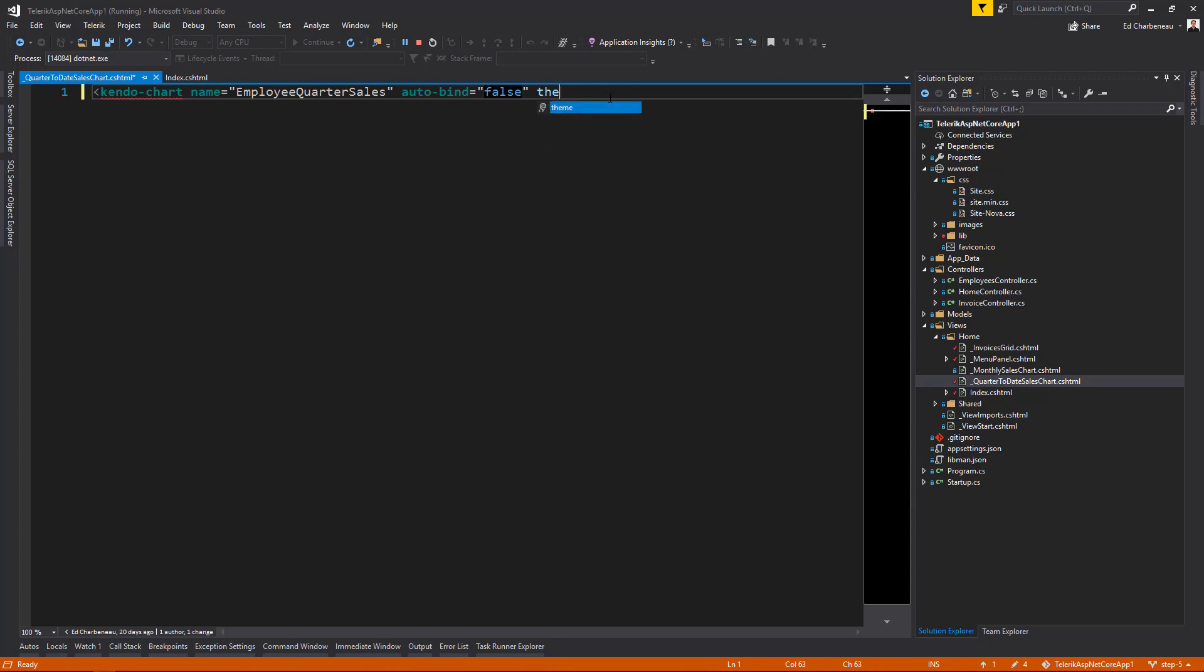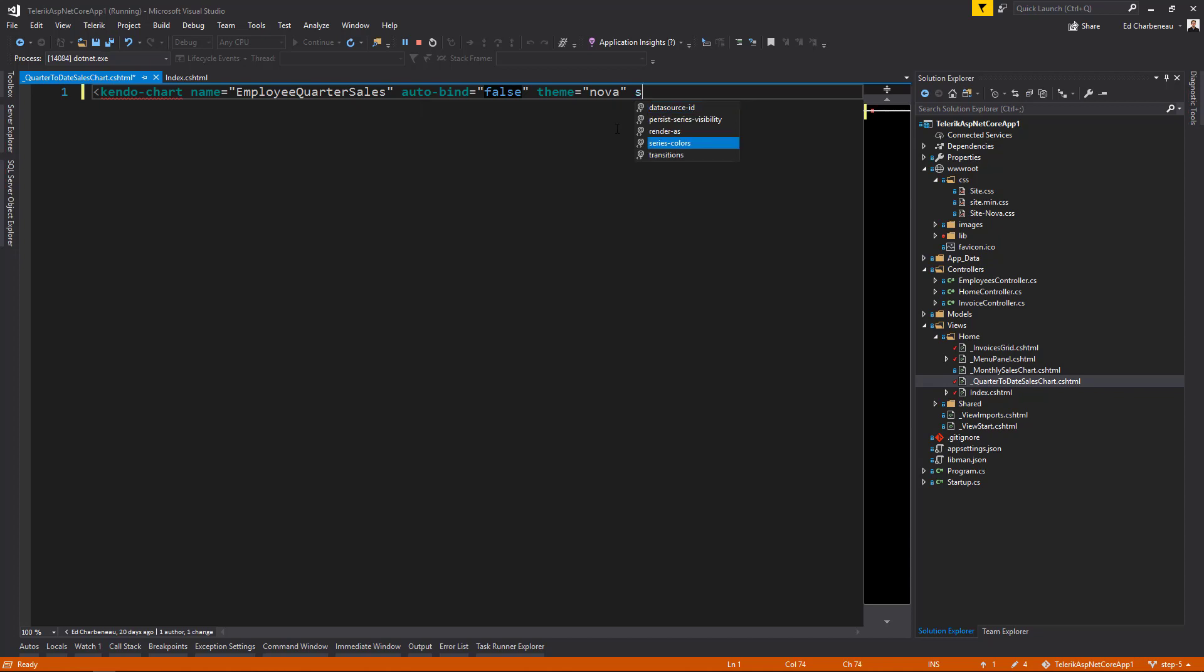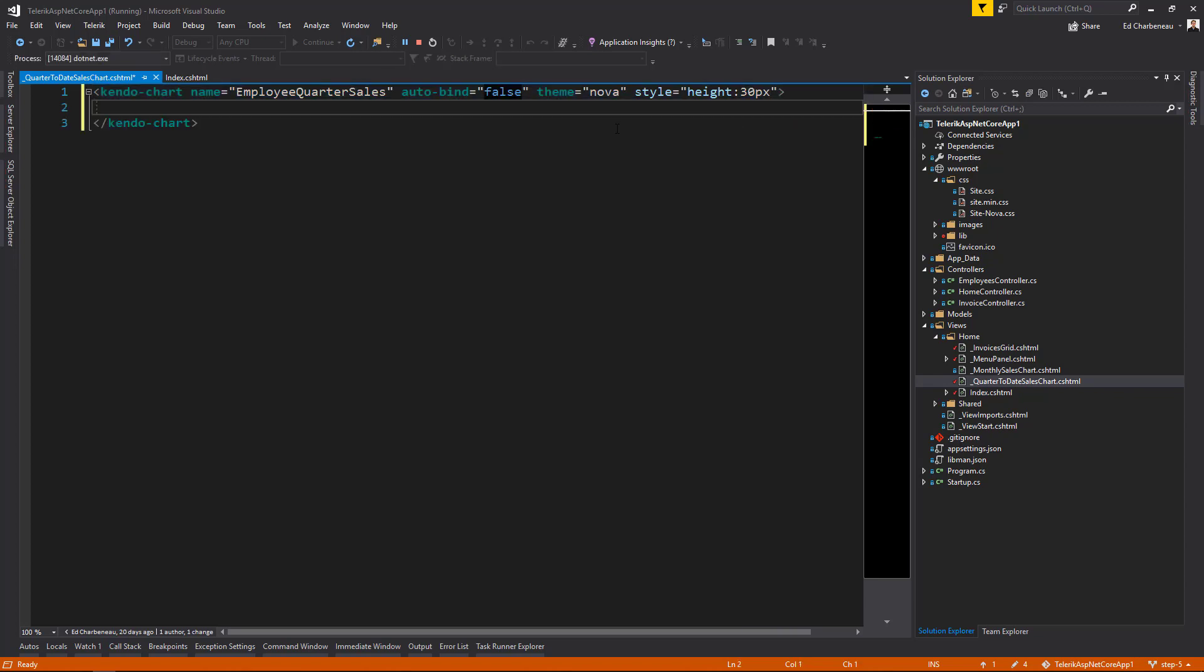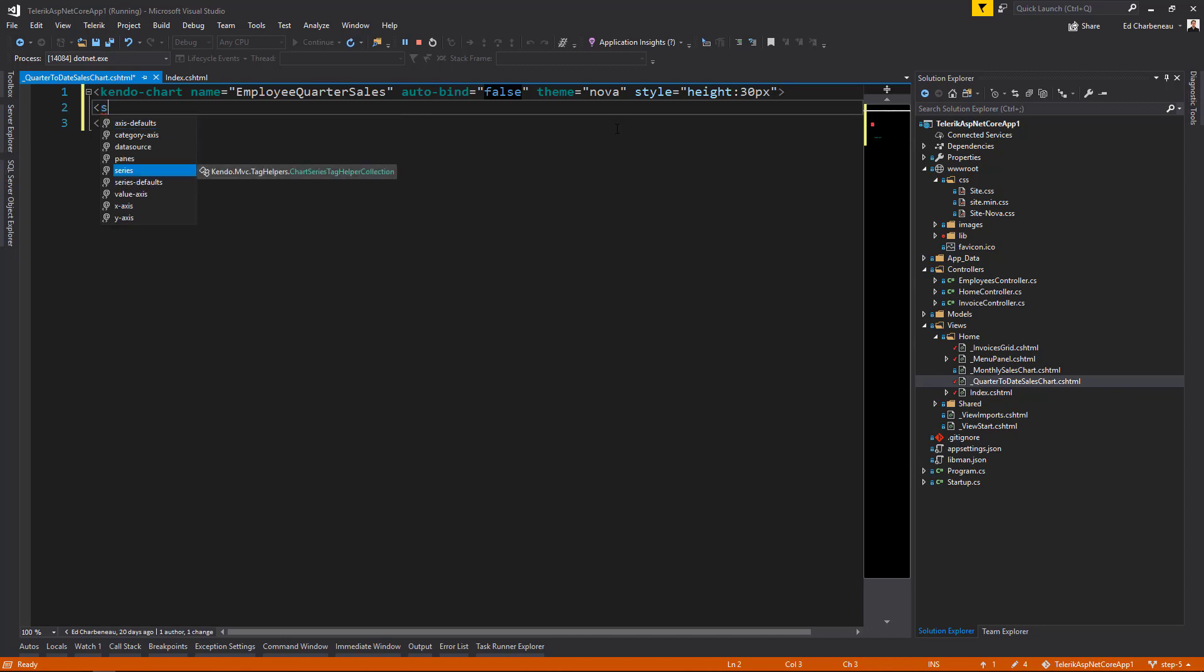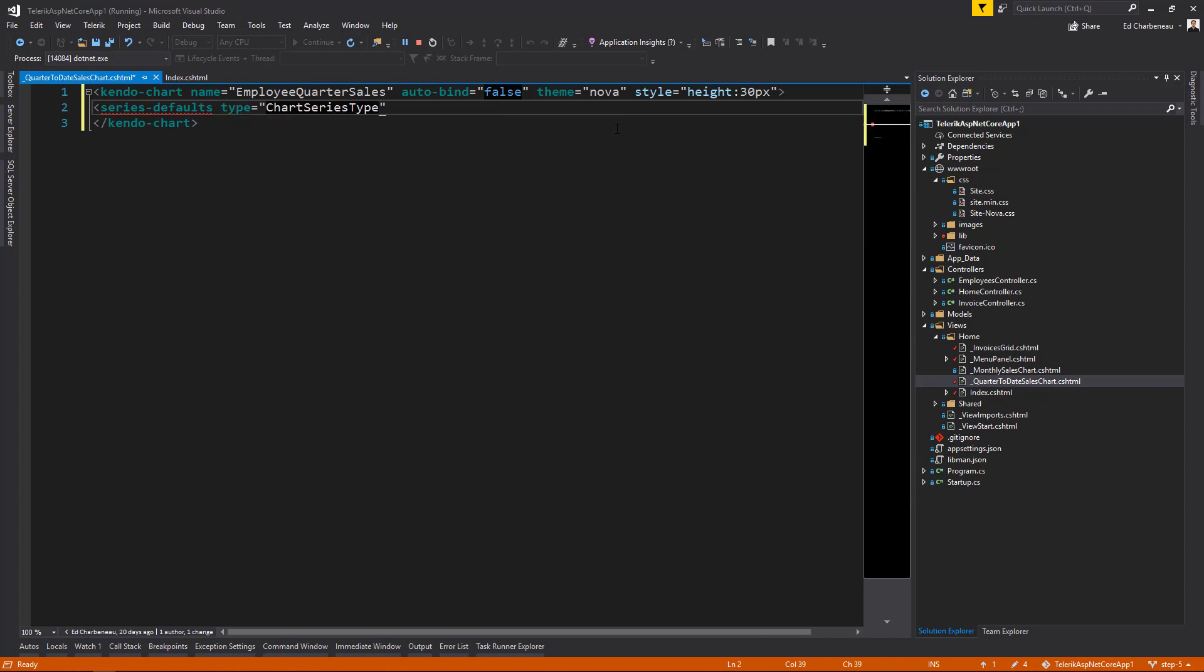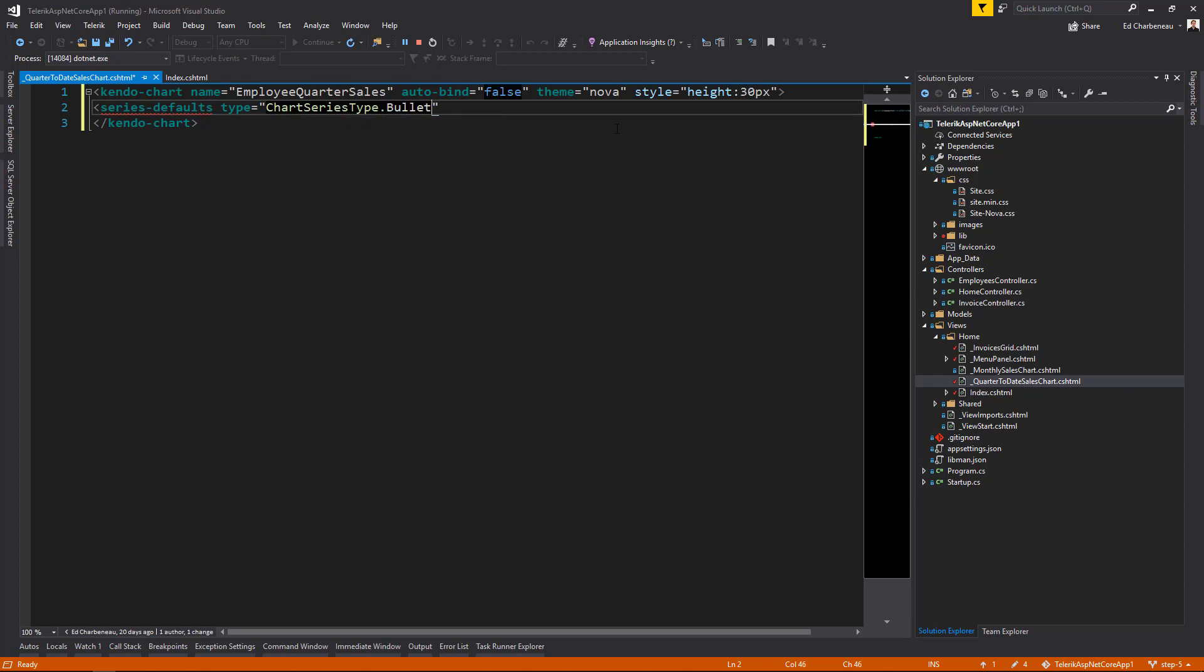Next, we'll set the theme to Nova. And this is going to give us a consistent look and feel with the rest of the application. And we'll also set a style. This is a normal HTML style. Notice we get IntelliSense with this as well because we're using tag helpers. And we can move in and out of HTML and C Sharp and still get IntelliSense. We'll set up our series default and give it a type. And this is going to define the type of our tag helper. This is a chart that is of a bullet type.